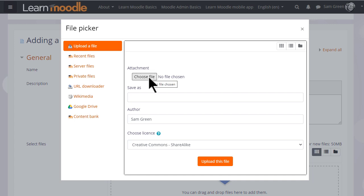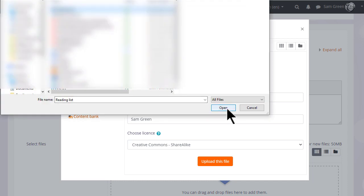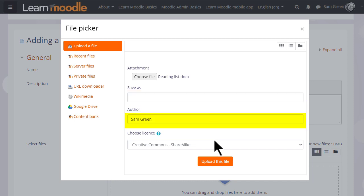We can choose or browse for a file and then click to find the file we want. We can change its name if we want to—we don't have to. We can change the author name, change the license if we're not happy with the default license, and then click to upload the file.